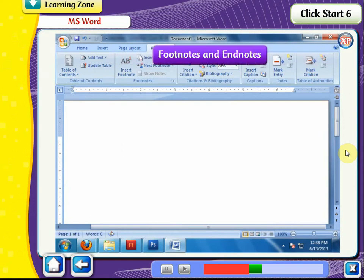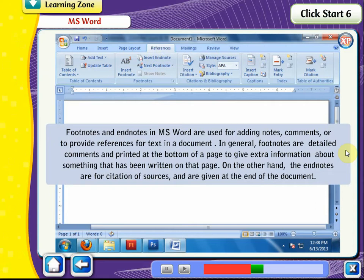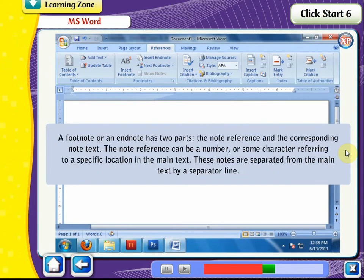Footnotes and Endnotes in MS Word are used for adding notes, comments, or to provide references for text in a document. Footnotes are detailed comments printed at the bottom of a page to give extra information about something written on the page. Endnotes are for citation of sources and are given at the end of the document. A footnote or endnote has two parts: the note reference and the corresponding note text. The note reference can be a number or character referring to a specific location in the main text, and these notes are separated from the main text by a separator line.